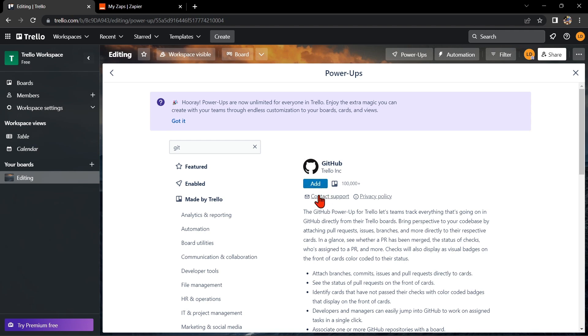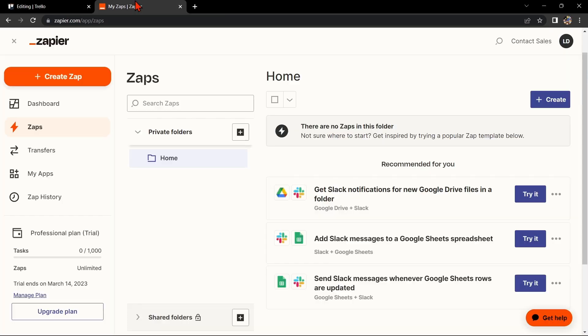Another way of doing this integration is by using Zapier. Go to zapier.com and log into your account. If you don't have an account yet, you can create one for free.